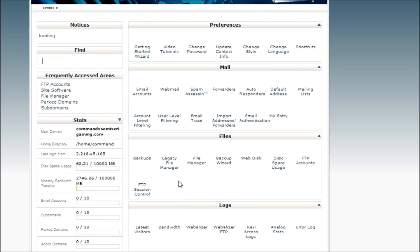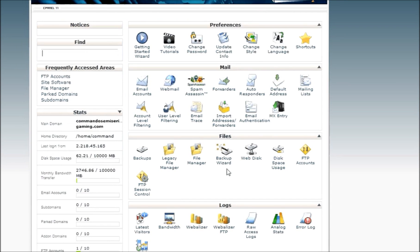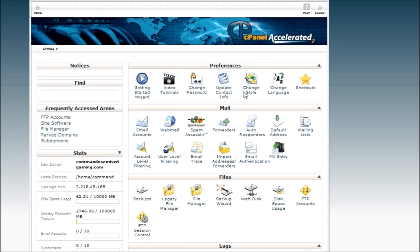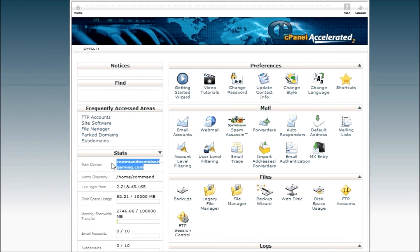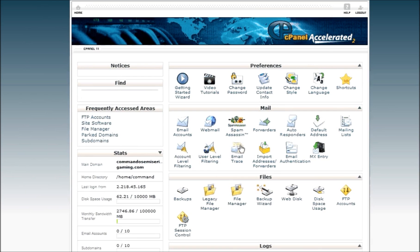There we go. Right. Now, this is my control panel for my web server. And the domain is CommandoSemiSerious at INXGaming.com, because I haven't paid for it, but once you buy a server, you should get a free one. You can use that domain, or you can buy one.